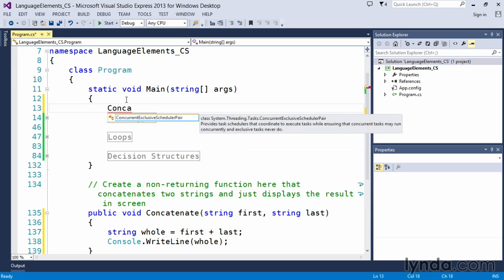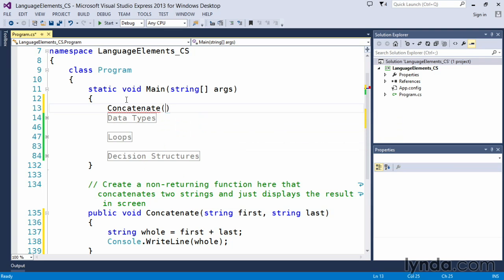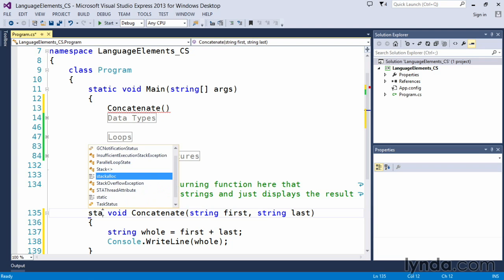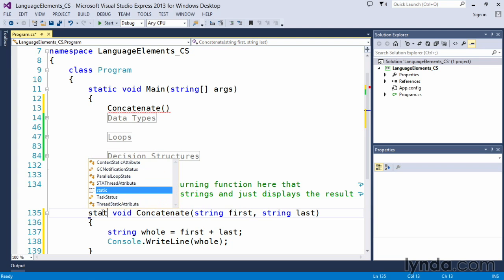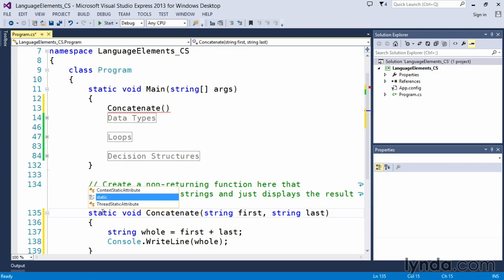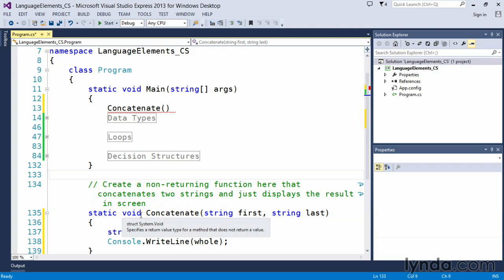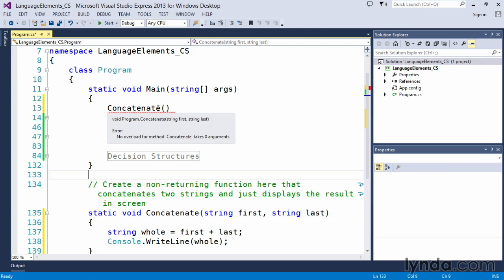And actually Visual Studio is not finding that name right now because of the fact that this main method is using the static keyword. It all deals with how we work with these modifiers within the classes. And because this is static, it only wants to see other static methods and values. So we're going to change this to a static void concatenate.